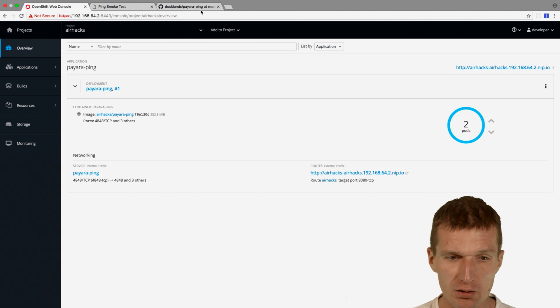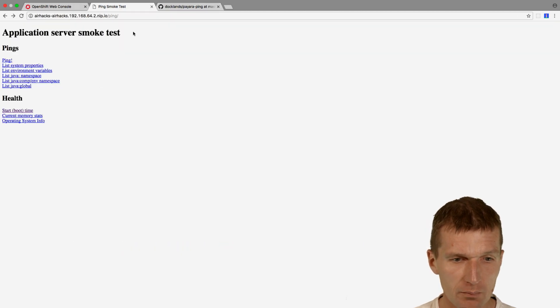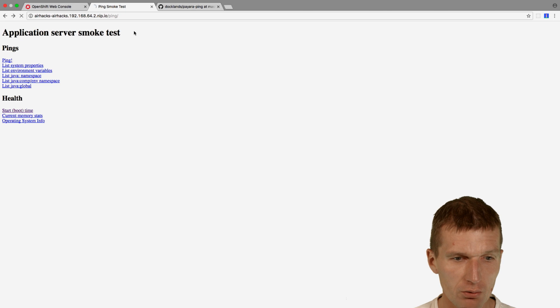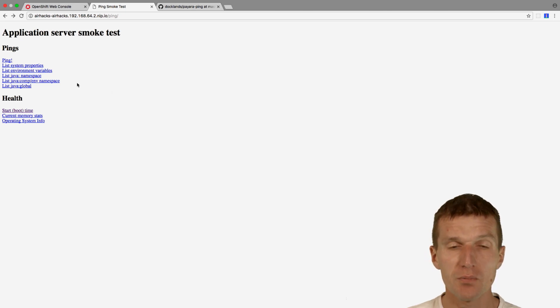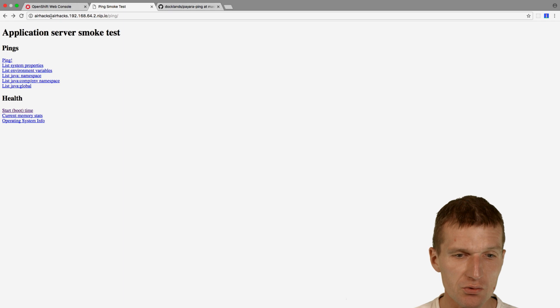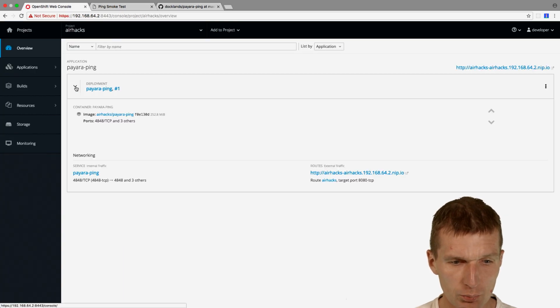So they are already running. And they are both available from this URI. So now we have a load balanced application showing two application servers.